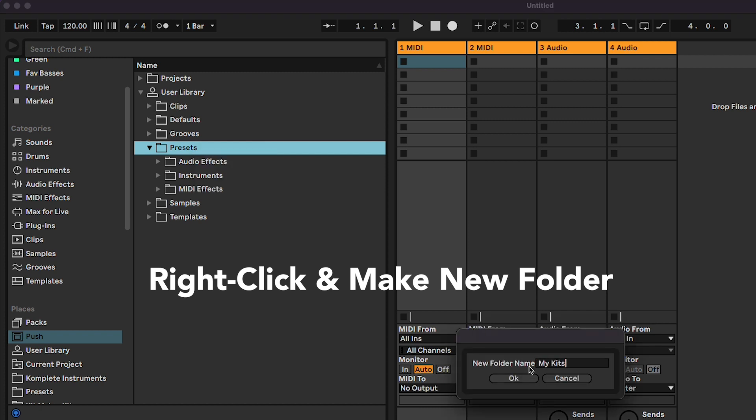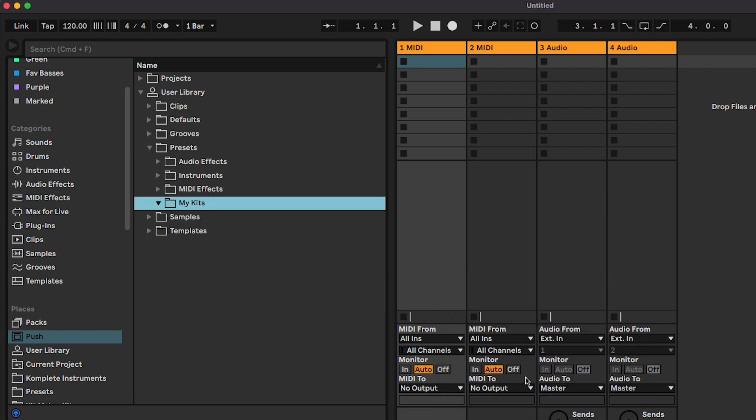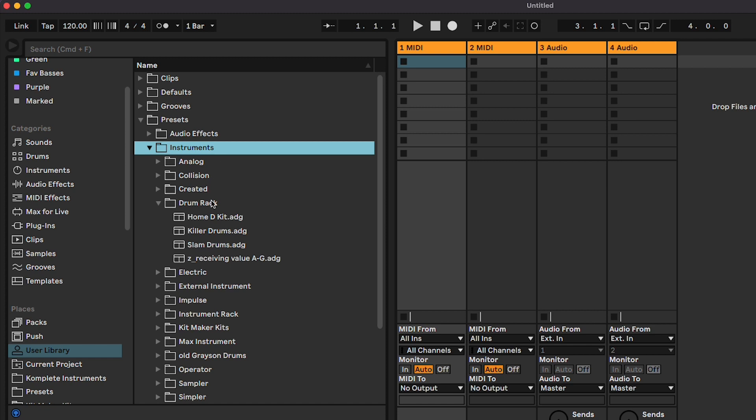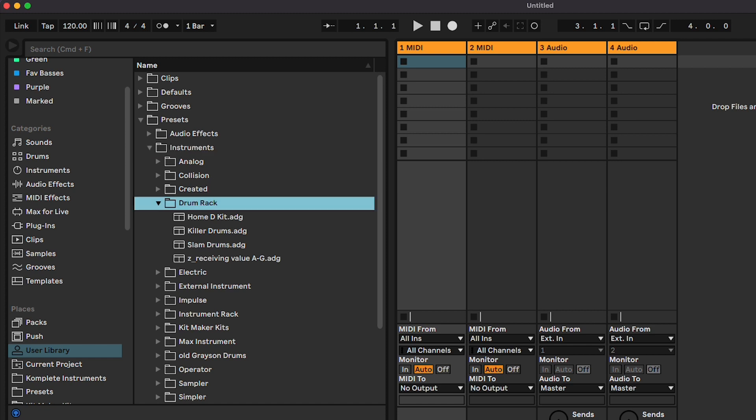Now find some ADG kits you've made and want to transfer to your Push 3. By default, drum racks you have saved are saved in your Ableton user library under Presets, Instruments, Drum Rack.